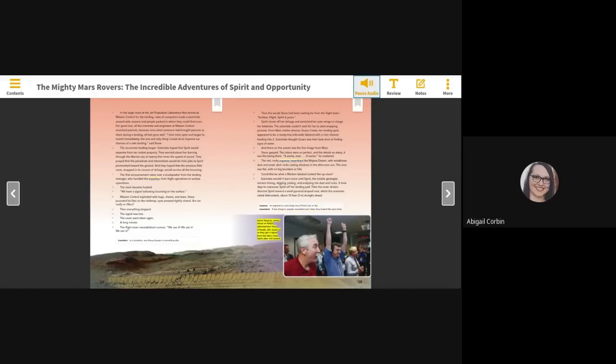Steve Squires, center, reacts as NASA Administrator Shawn O'Keefe, left, looks on as they get a signal from the Mars rover Spirit after she landed.